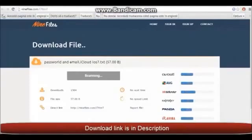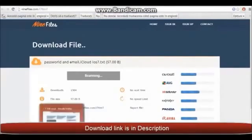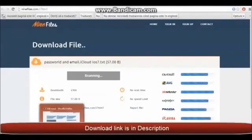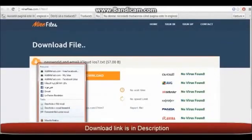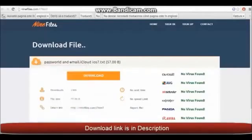This is the site where you can download. I will close now because I have the password and email.